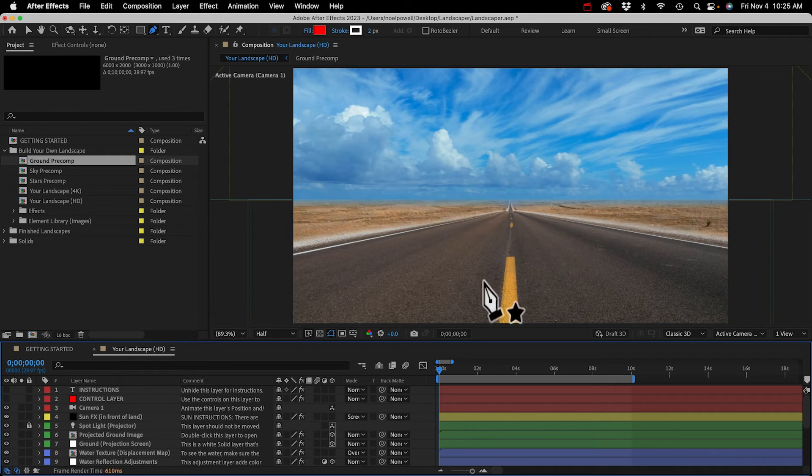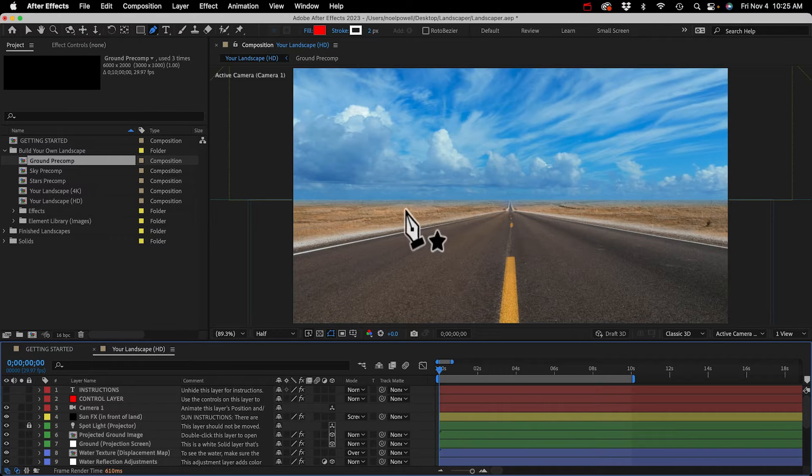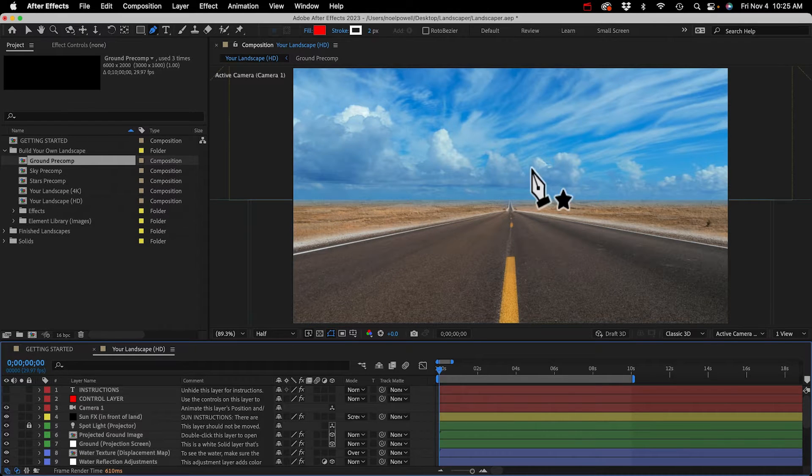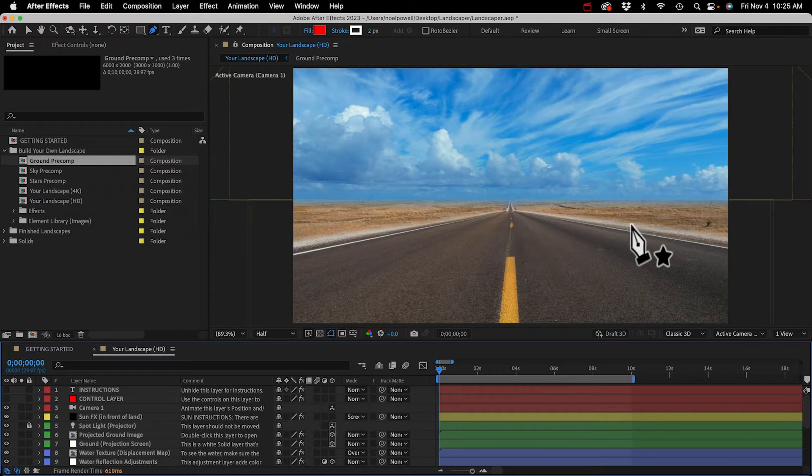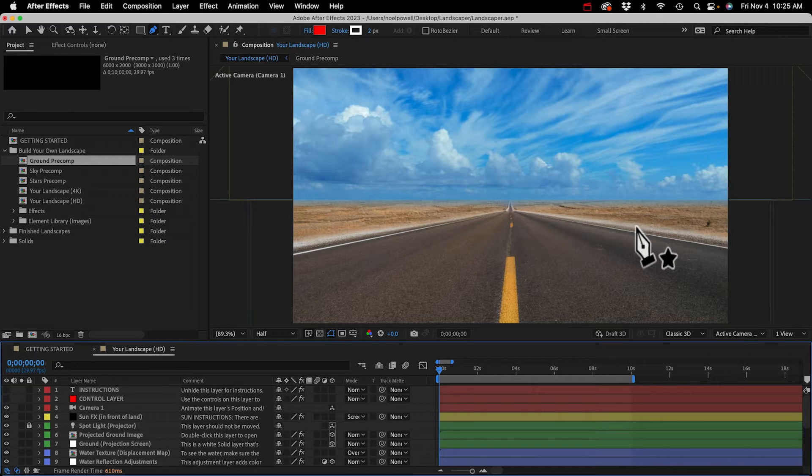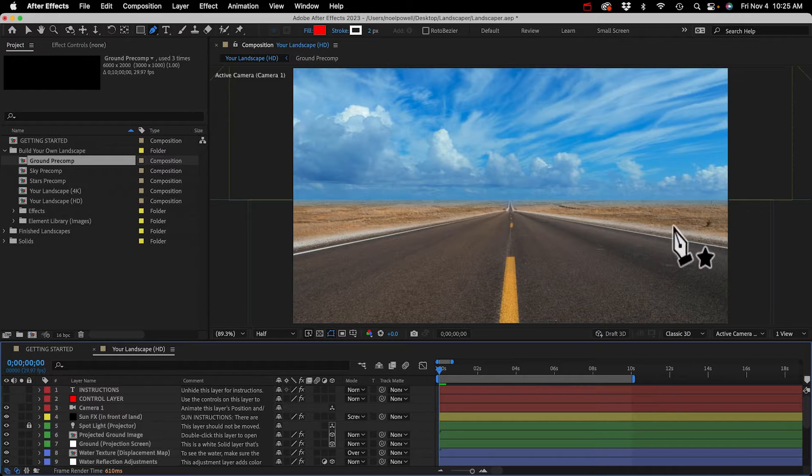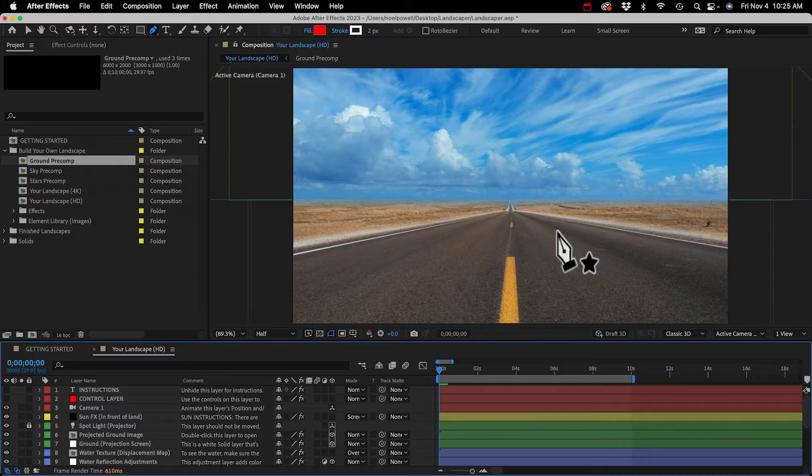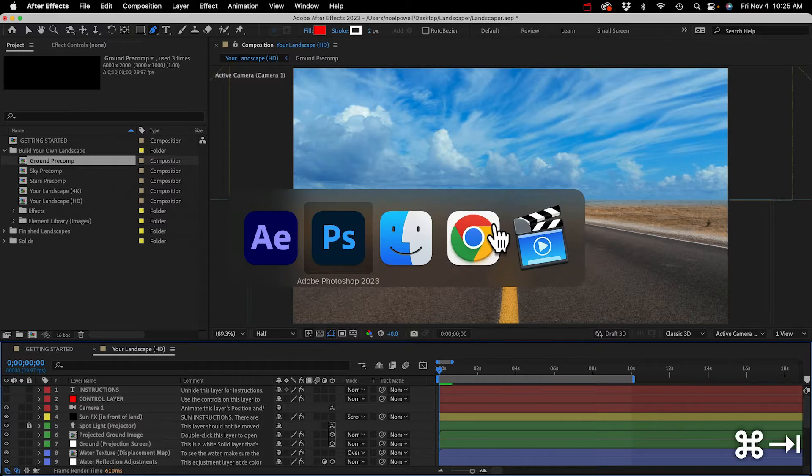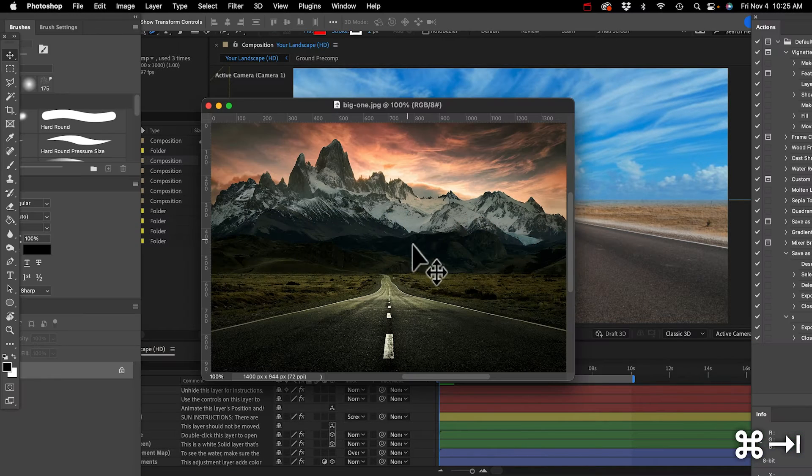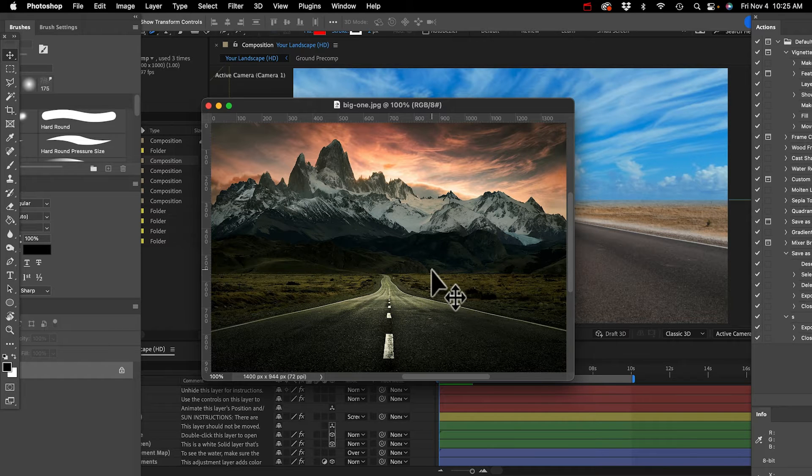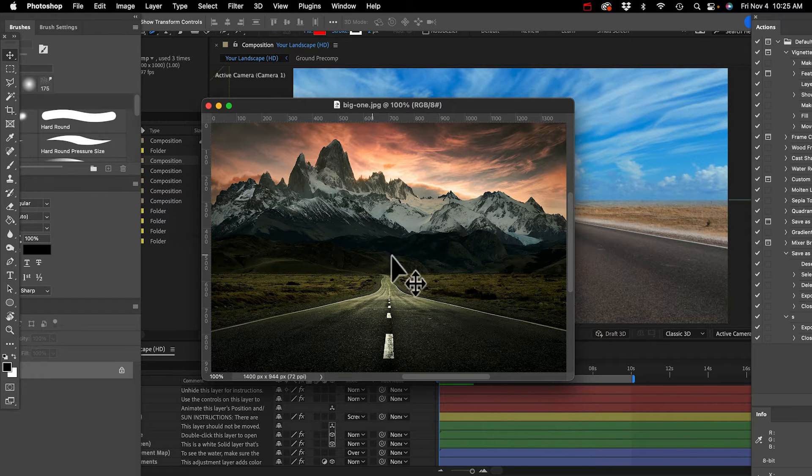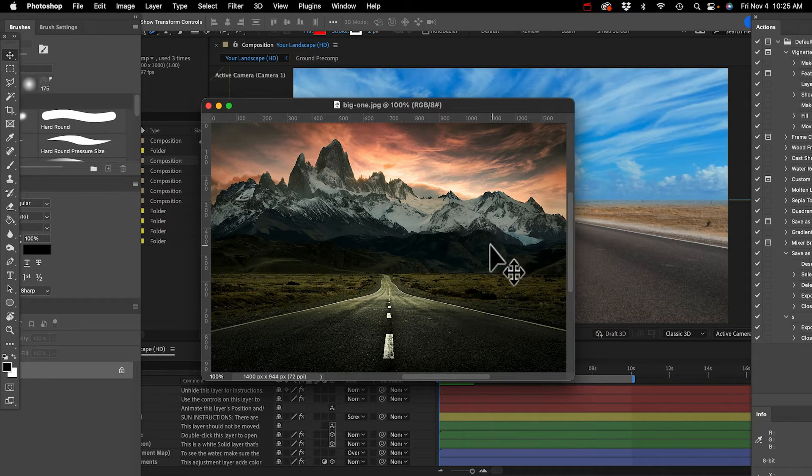I'll go to my ground pre-comp and look for an image. I'll probably fast forward this because just for the sake of time you don't need to see me doing every little thing. All right, I think this one's pretty good and what I'll do is just combine the two images.